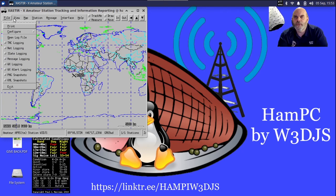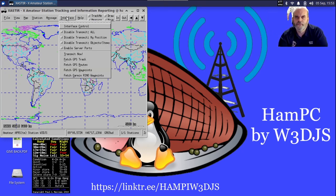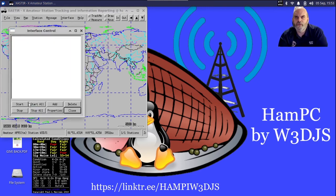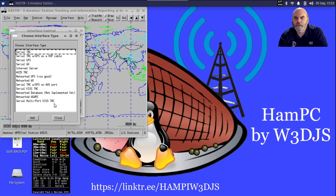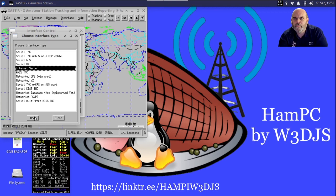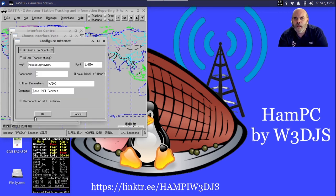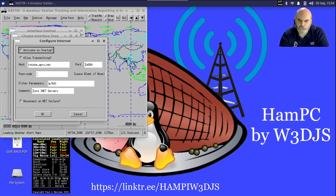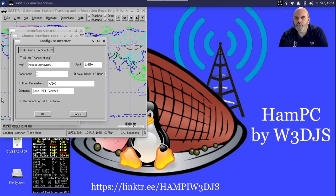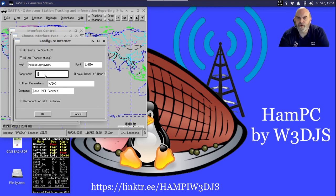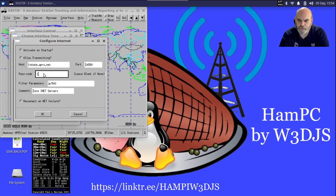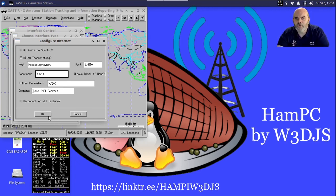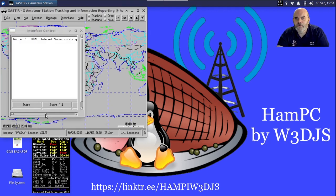You see Xastir is running here, but it doesn't get interesting unless we actually turn on stations. So I'm going to go underneath Interface, Interface Control, and I'm going to add Internet Server capabilities. It's going to want a passcode for my call sign, which I have to actually look up. It's 13211. Of course there's a gentleman's agreement out there that we do not use other people's call signs and passcodes on APRS. I'm going to click on Okay here and select it and click Start.